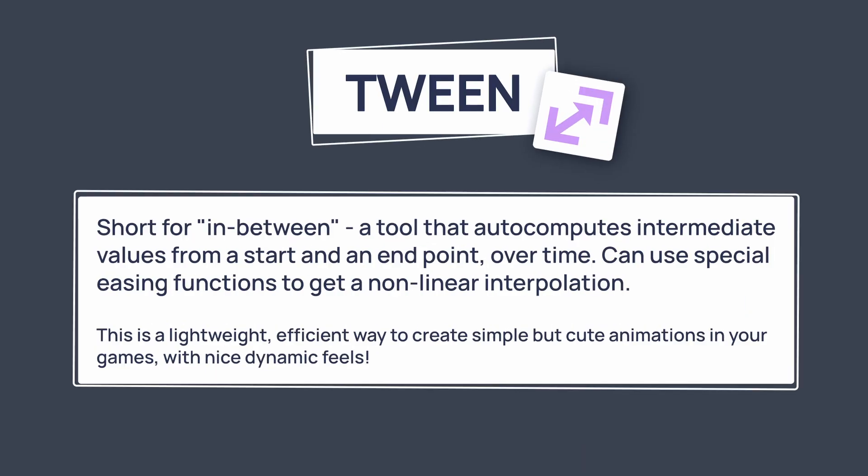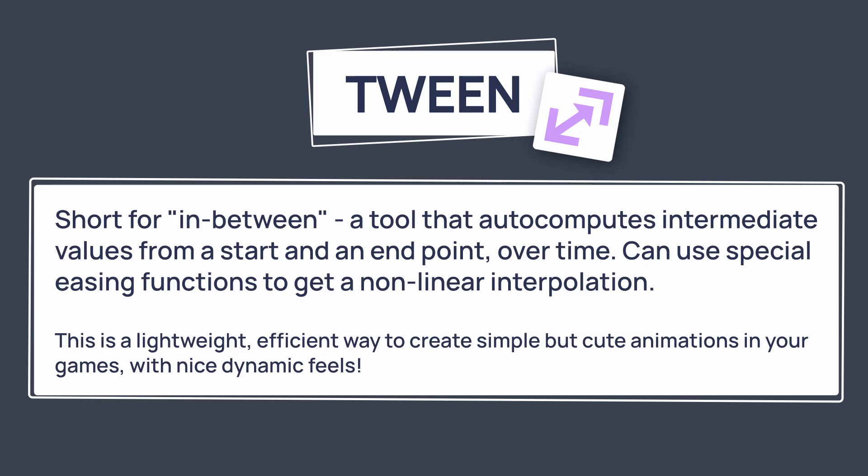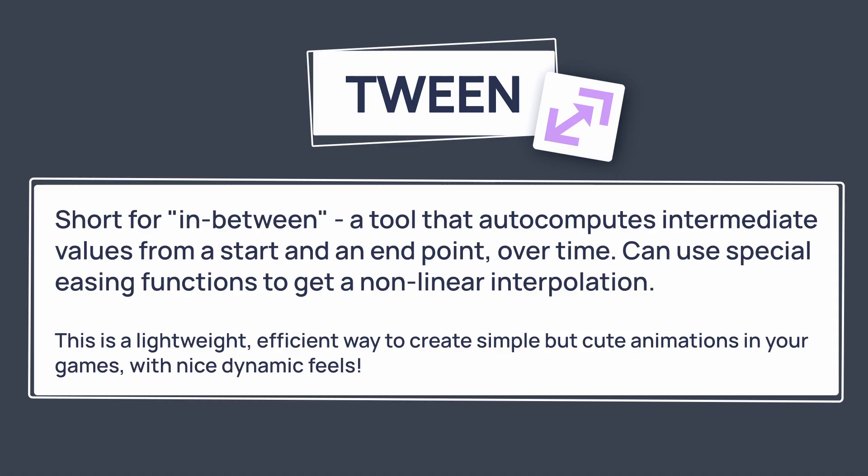The word tween is actually short for in-between, cause it's a tool that's all about auto-computing the values in-between, over time, a start and an end point that you've specified manually. And something really cool with tweens is that,